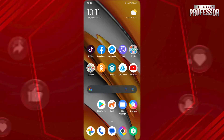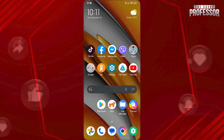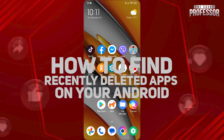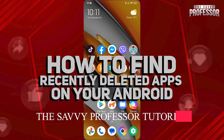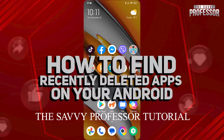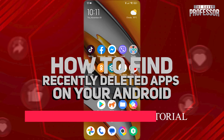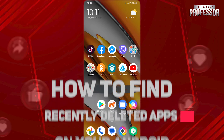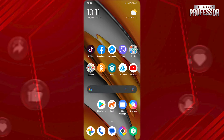Hi guys, welcome to the Savvy Professor. In today's tutorial video, I'm going to be showing you how to find recently deleted apps on Android. To do this, first open the Play Store.